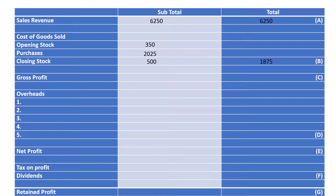The next step is to work out the gross profit. The gross profit is how much money you have left after you've paid for making your goods. So in this case it will be £6,250 minus £1,875, giving us £4,375.